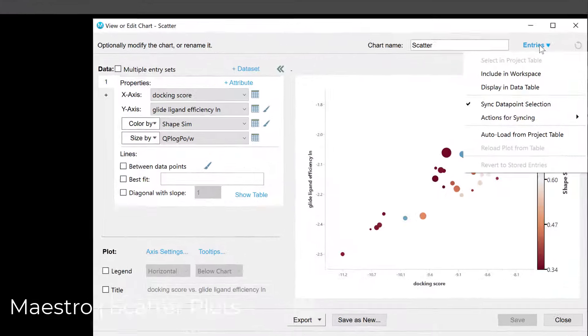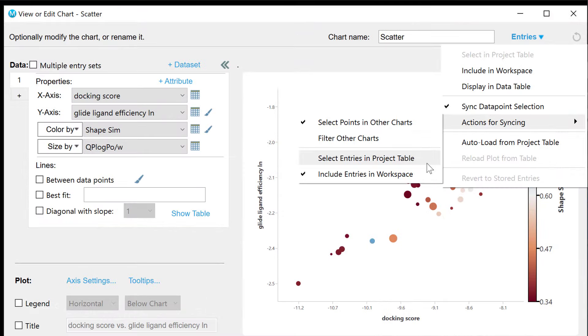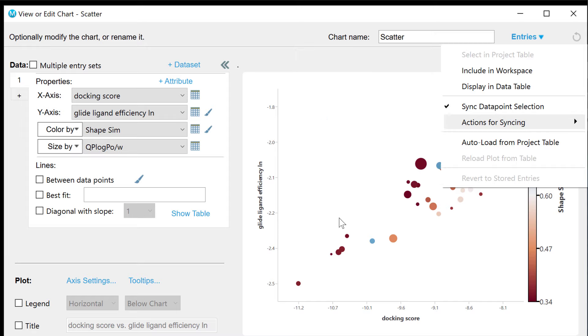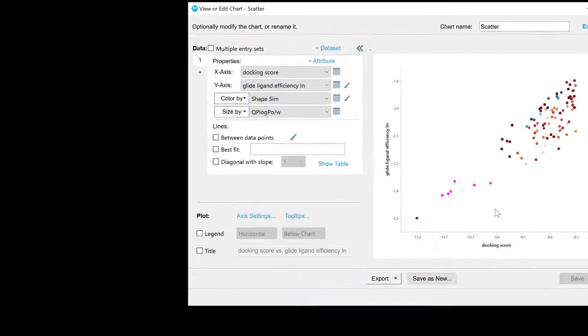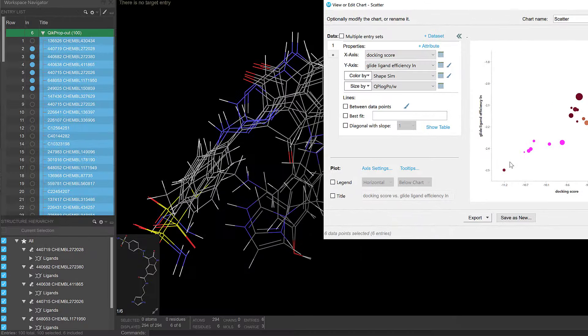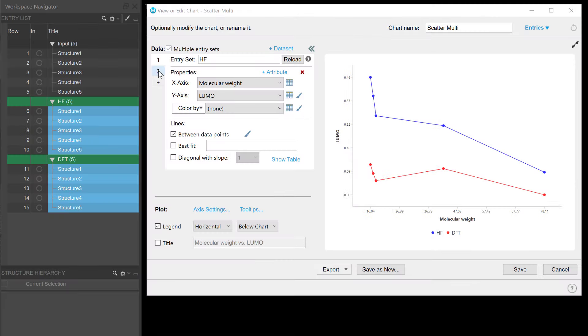In the scatter plots, there is now automatic synchronization between data point selection and project table selections and/or workspace inclusion. And with the new multiple entry set option, one can easily display data from different project table groups in a single scatter plot.